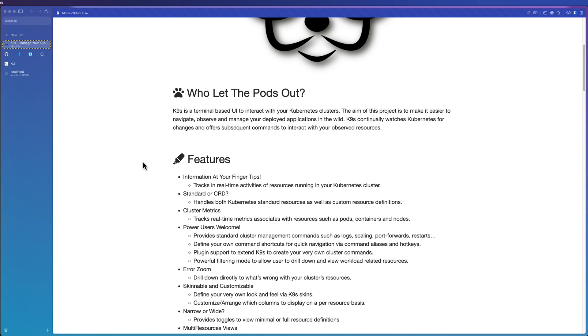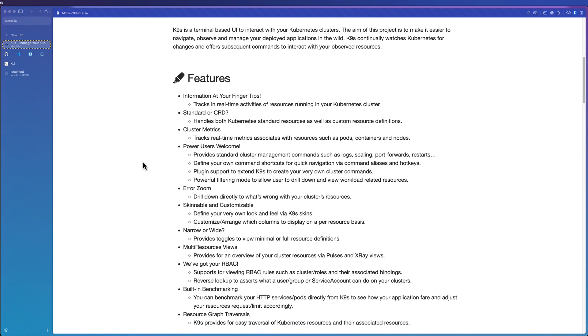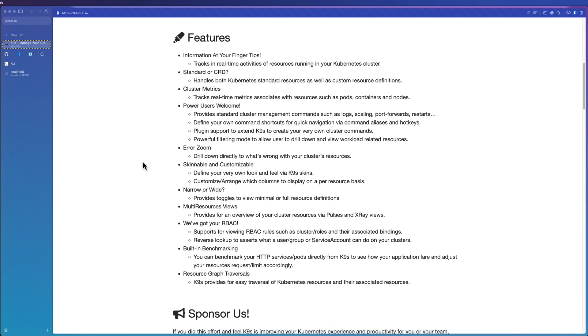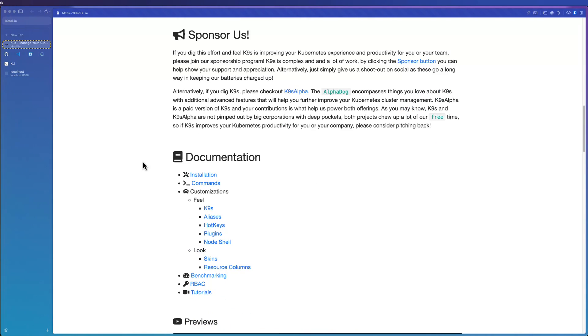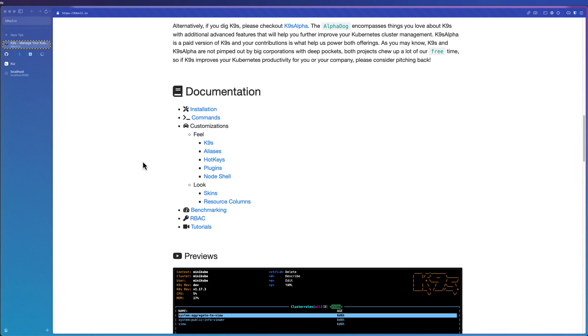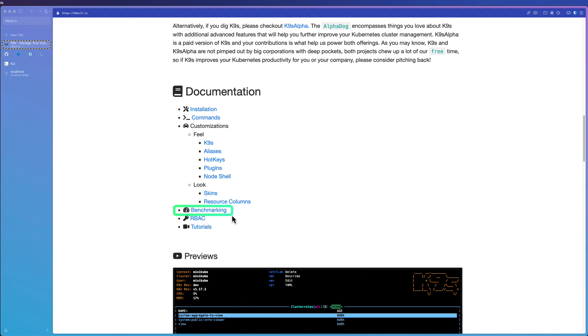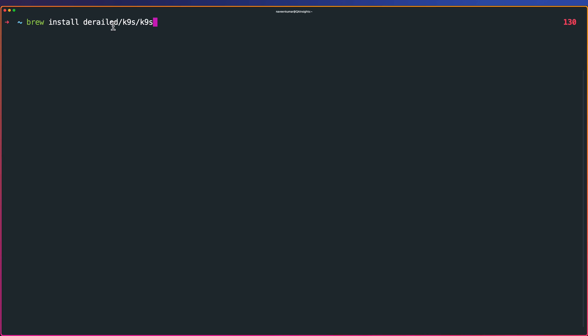In this video, we are going to see how you can make use of K9S to run your performance testing. If you just go to K9SCLI.io, you can see all the features, and you can scroll down to see documentation, like installation, commands, and you can change the look and feel, and also the benchmarking. This is what we are going to explore today. We are not going to deep dive into how to get started with K9S, but instead, we are going to focus on this particular feature benchmarking.